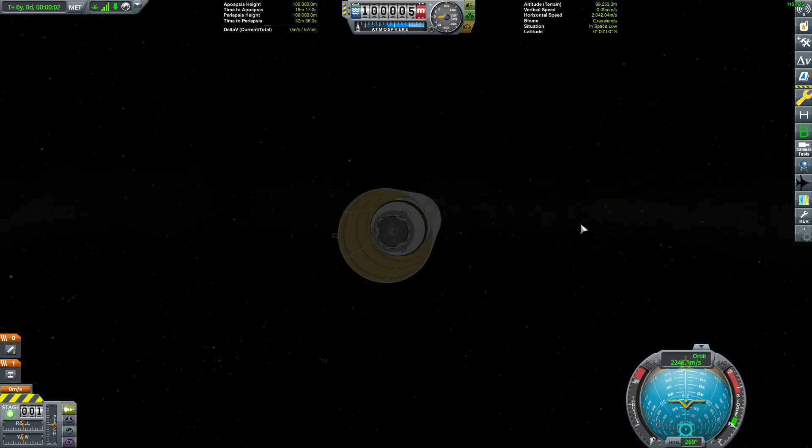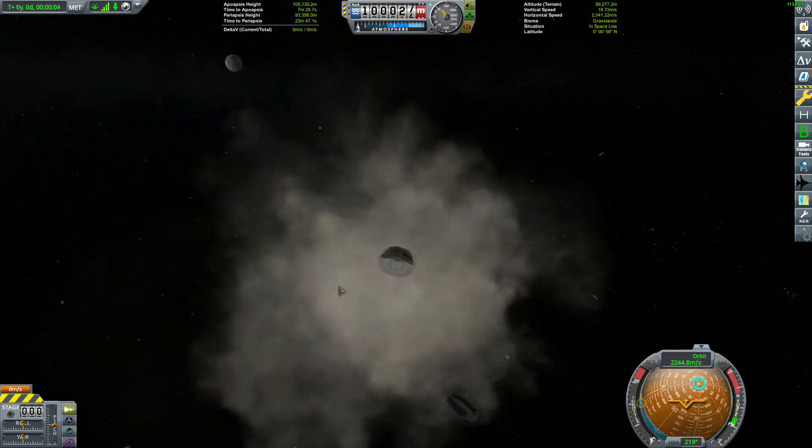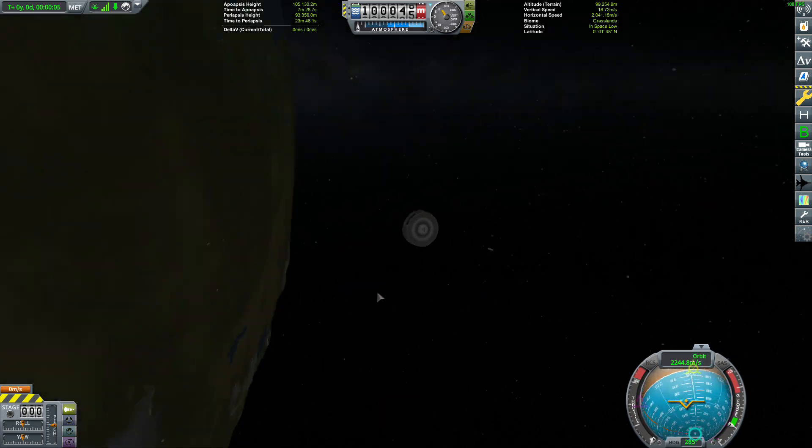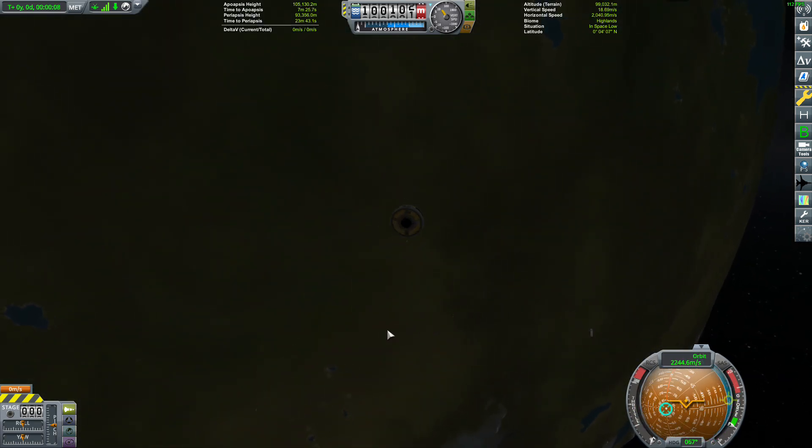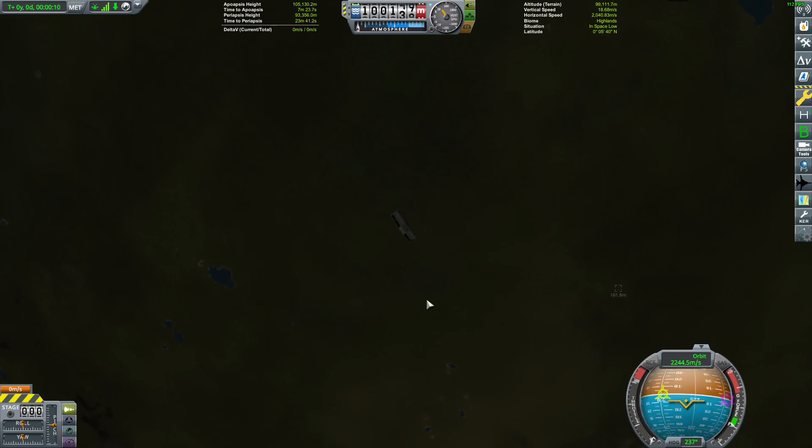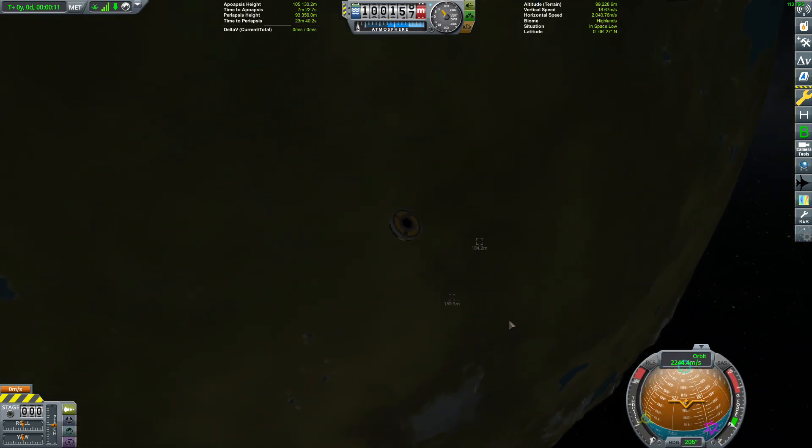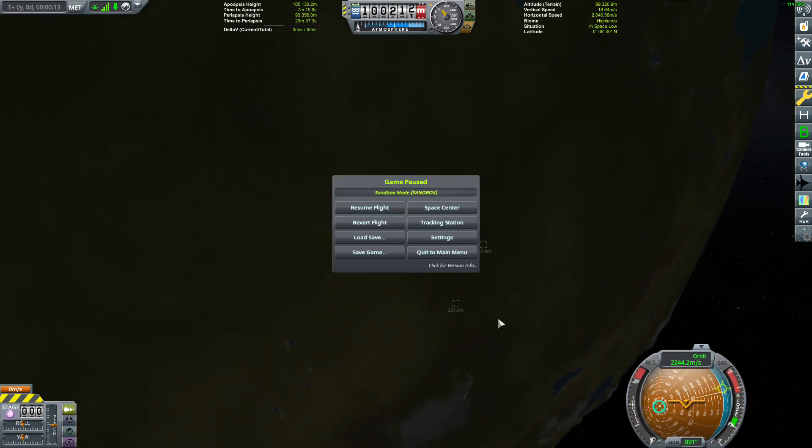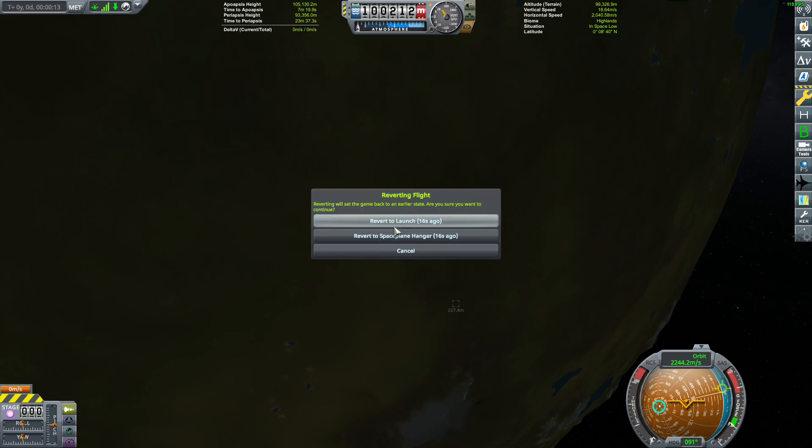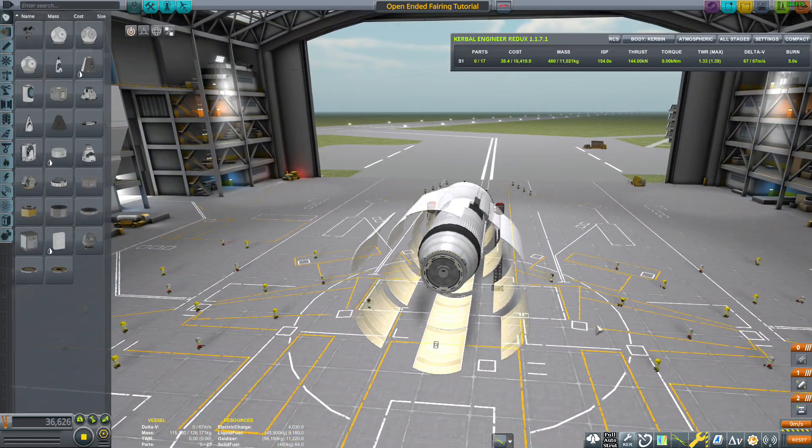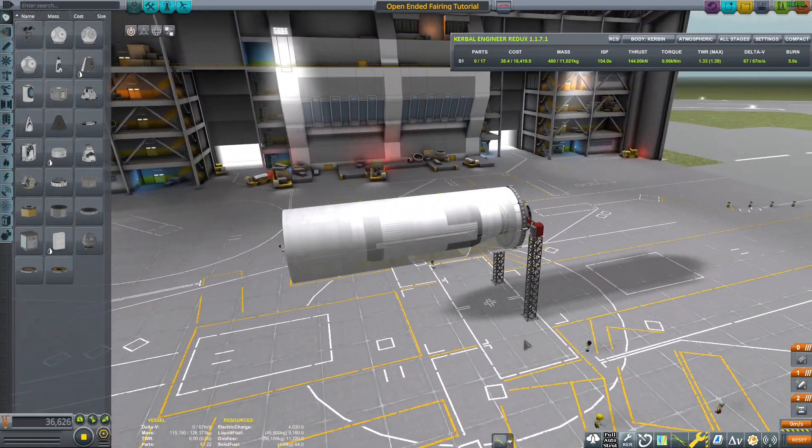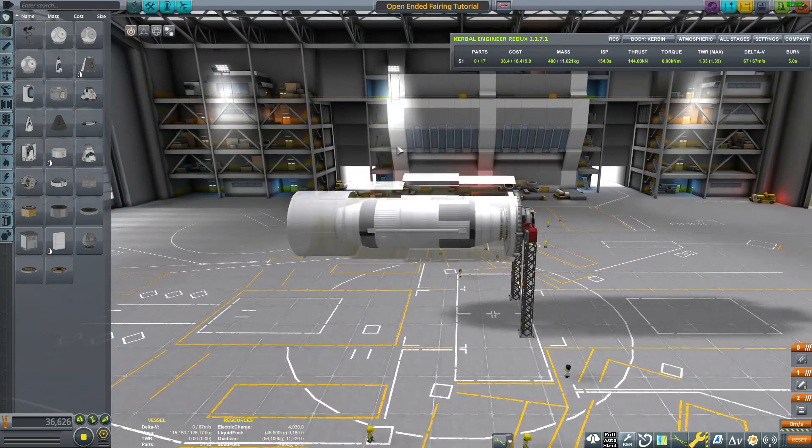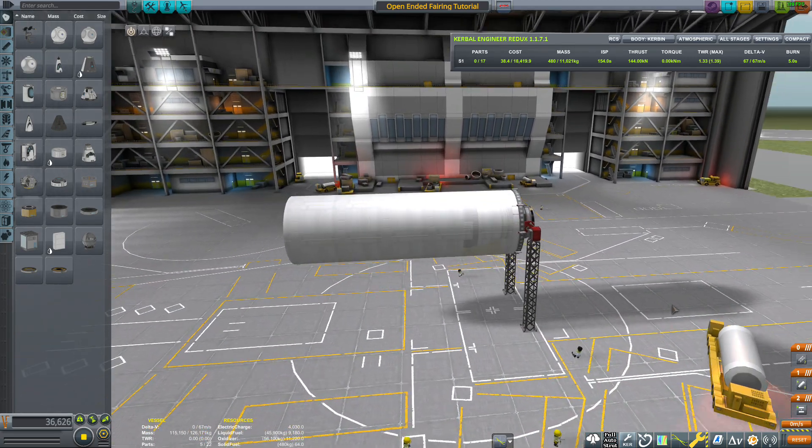You'll see that when I detach, it instead explodes because it is using glitchy auto struts to attach the payload to the fairing. And that's because when you remove it and then place it back on the craft, there's currently a bug that makes it think it's no longer an open-ended or inline fairing and instead thinks it is a standard fairing which automatically auto struts everything inside.